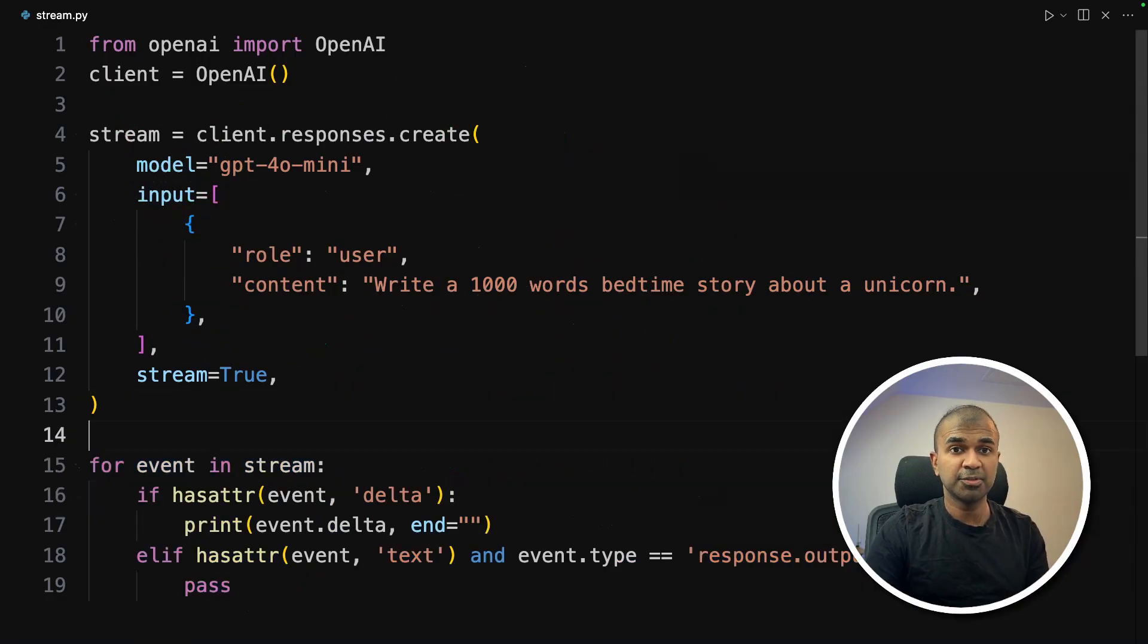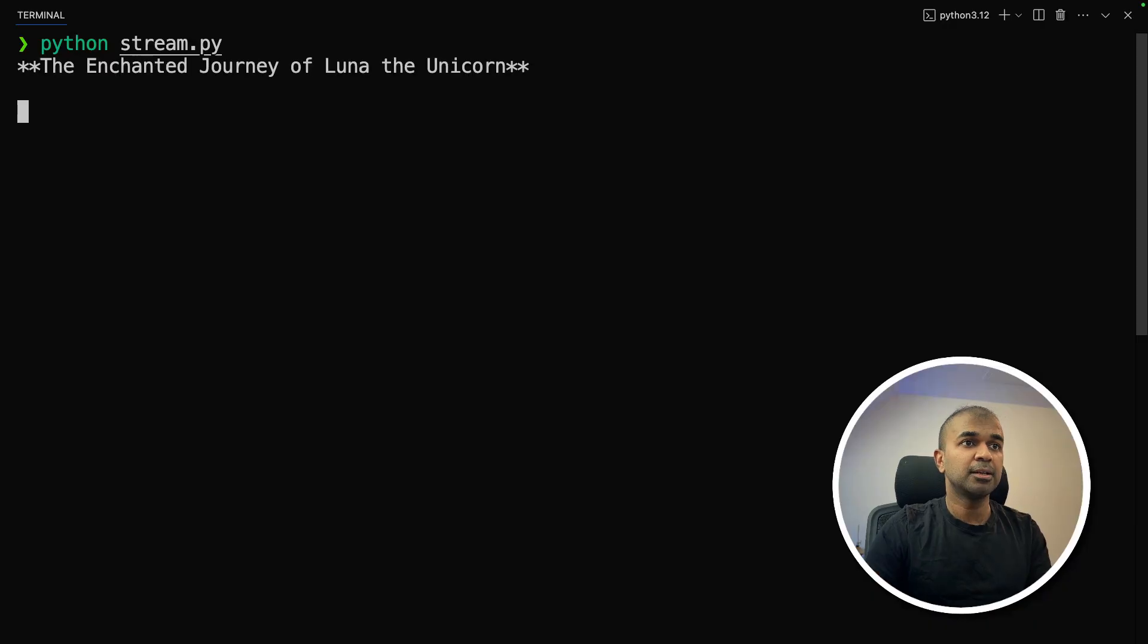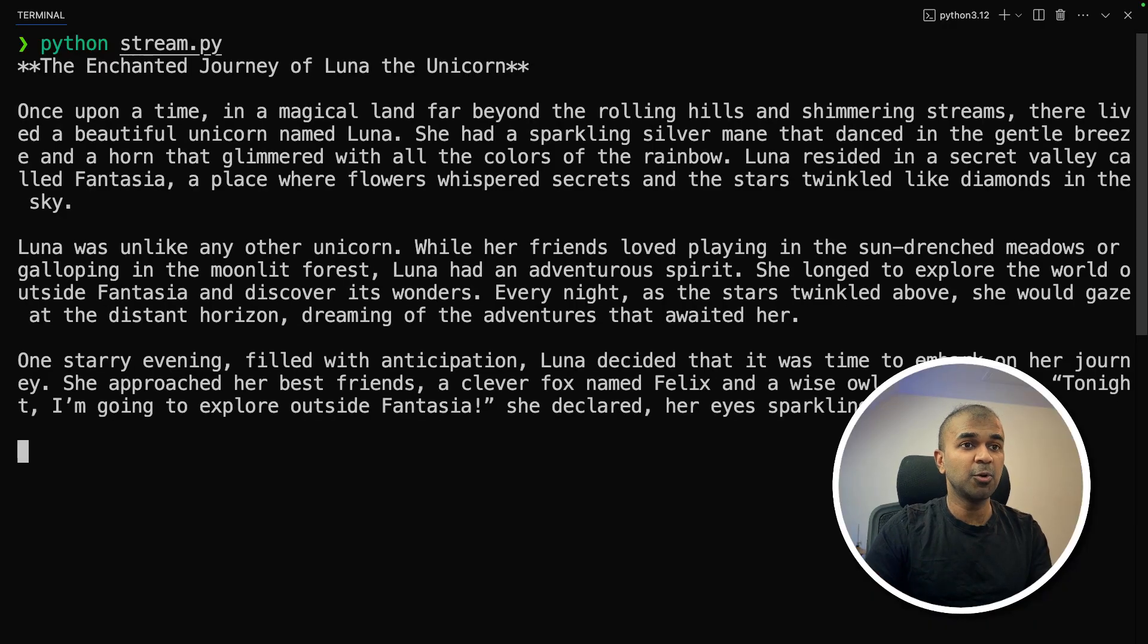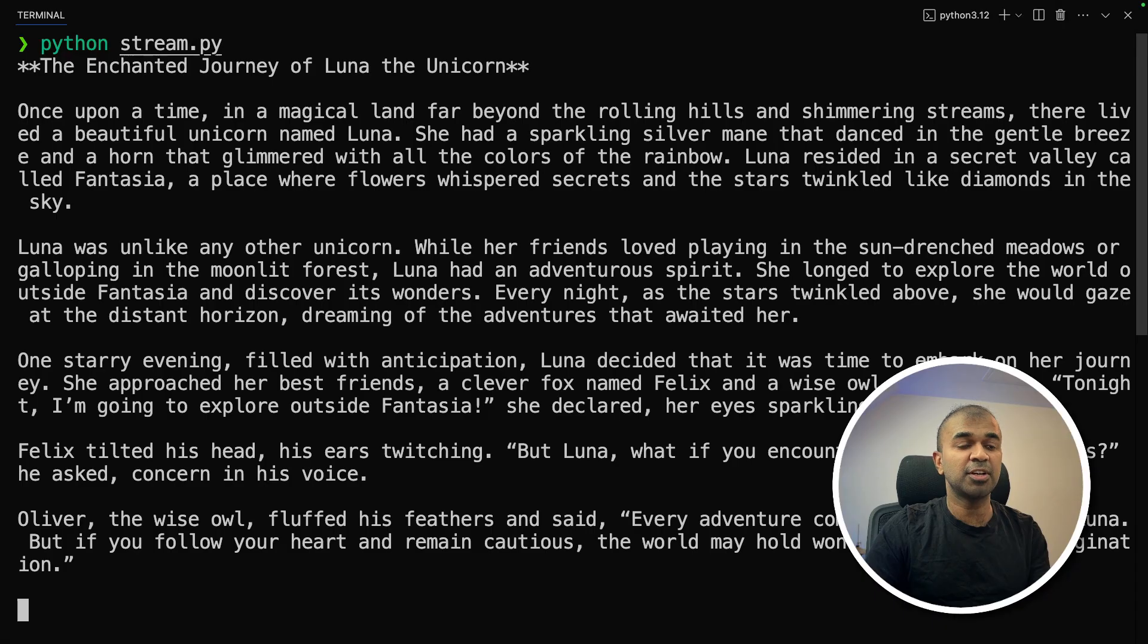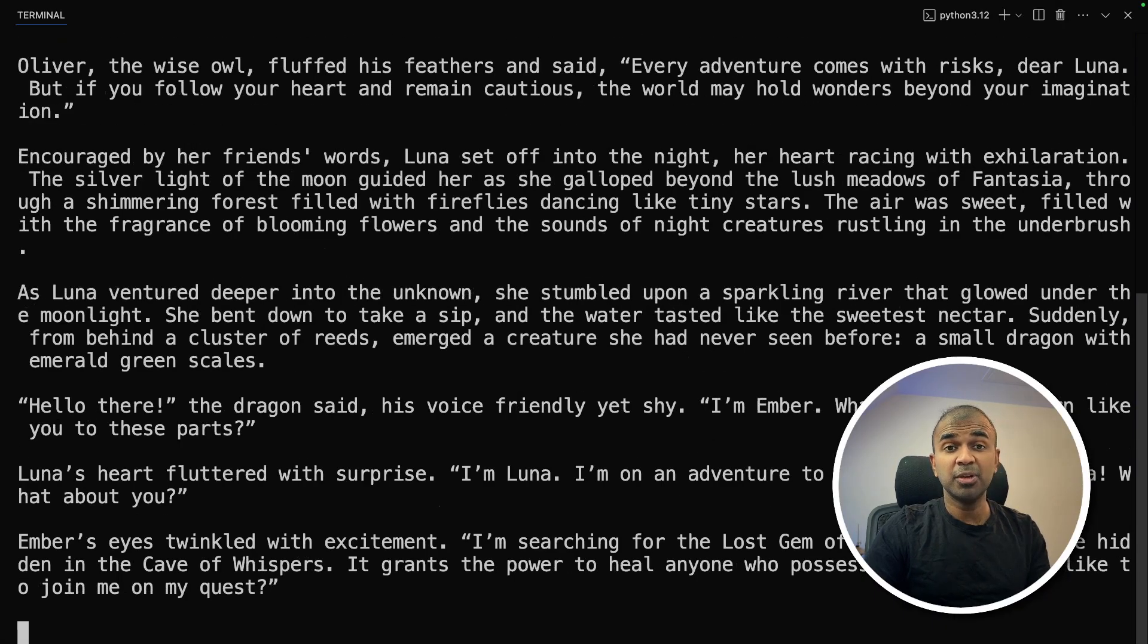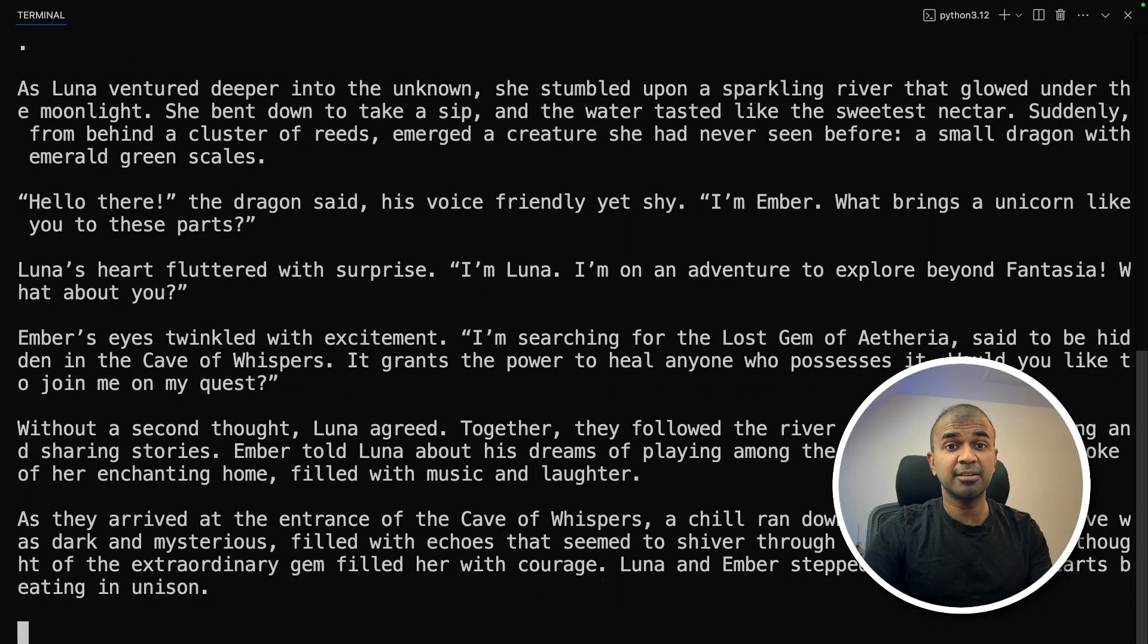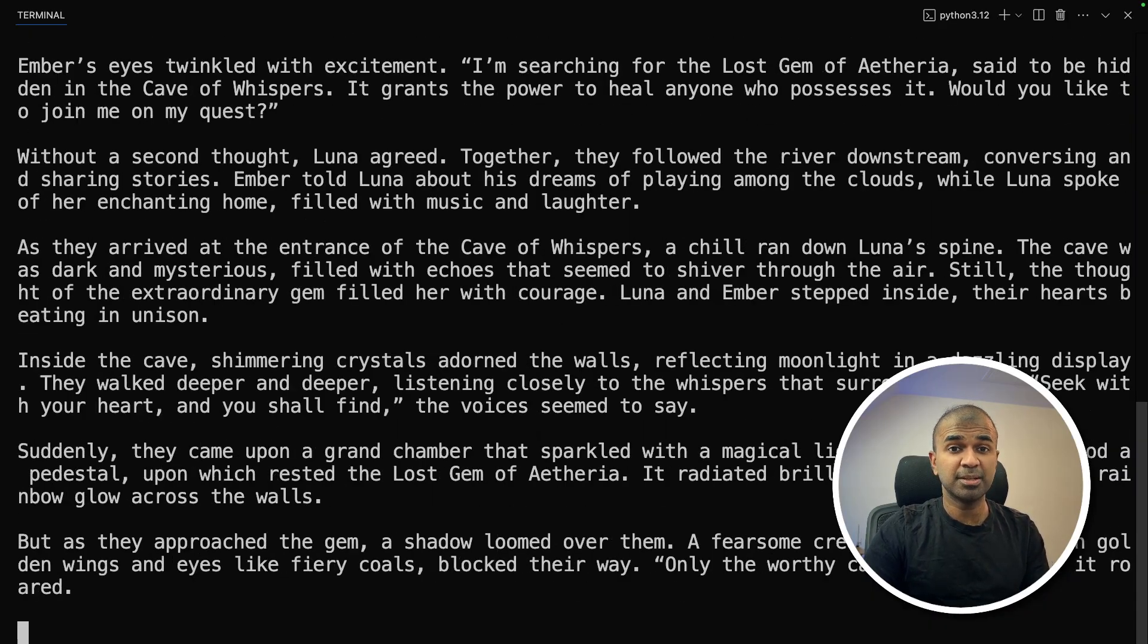Now I'm going to run this Python stream.py. And you can see the response here, it's slowly getting printed out as and when it gets generated. And that is really nice. Now you can create application with the streaming response to keep your visitor engaged. And I'm really impressed about all these updates.